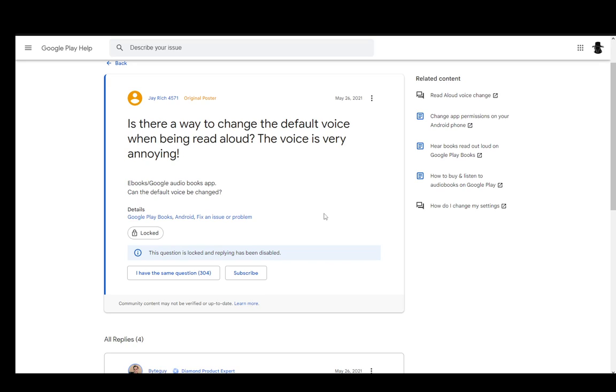In this video, I'll be explaining to you guys how you can change the playback voice of your ebooks or your audiobooks on Google Play Books. So let's get right into it.